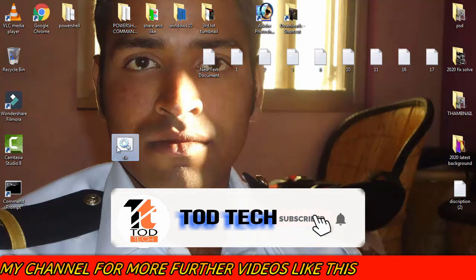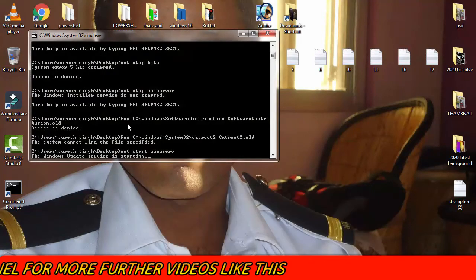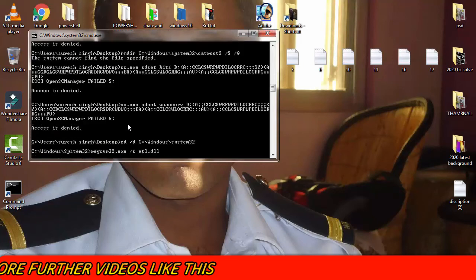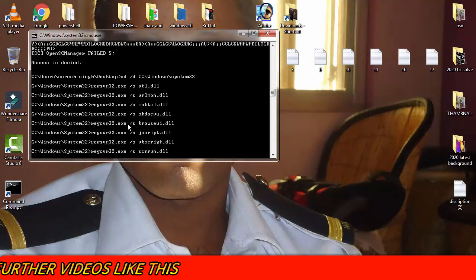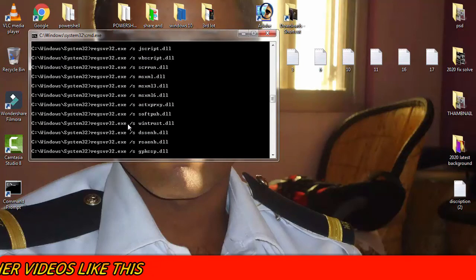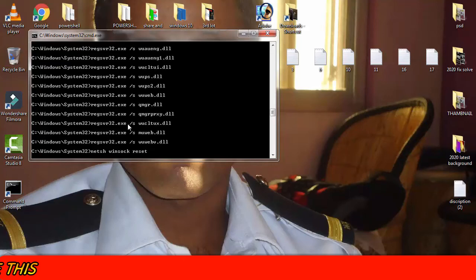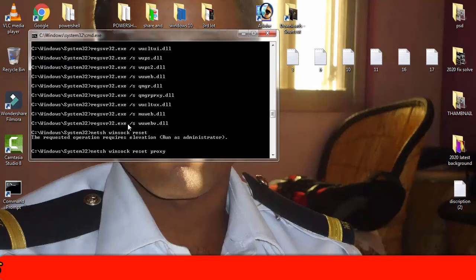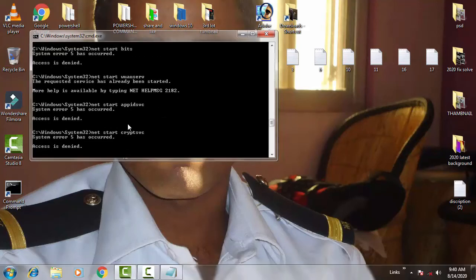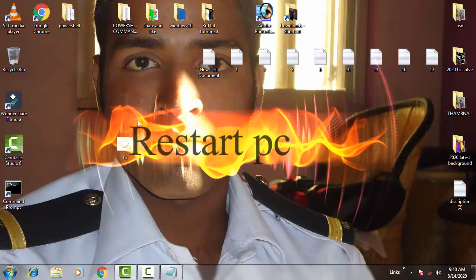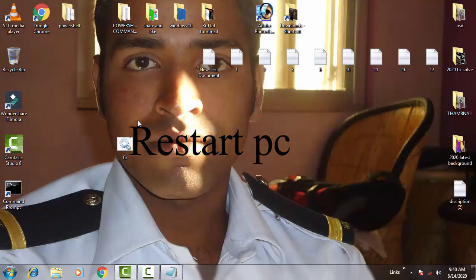Double click on the .bat file. You can see that all the functions have started running. Just wait for a while until the process completes.